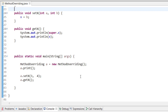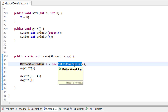If I am creating an object of the subclass, then the subclass method will be called. But sometimes it happens that I want to call the superclass method as well, or I want to access a superclass variable. In that case, we need the super keyword.